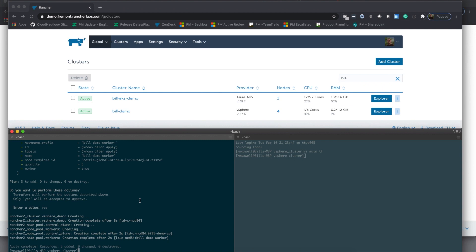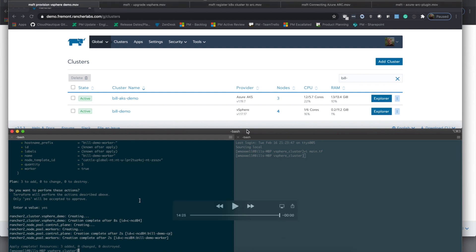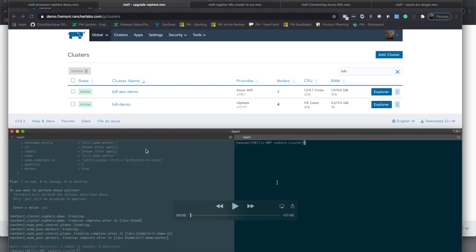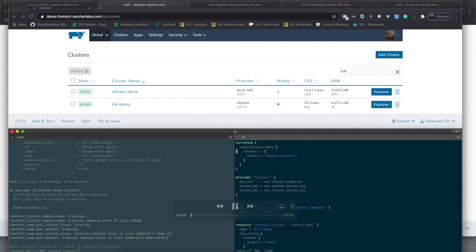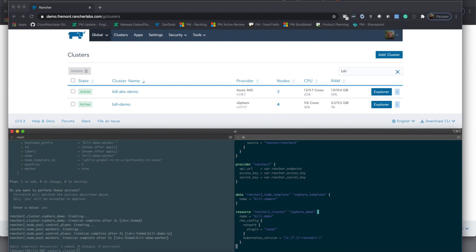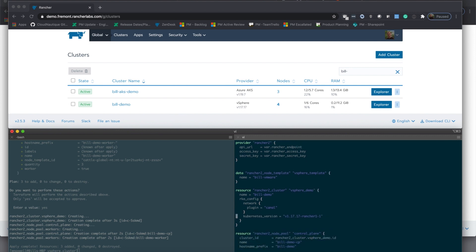Now that the cluster has gone active, you'll see it is now able to be used within Rancher and you can perform operations on it or take a look at what's going on in the cluster. You'll notice here that I've installed Kubernetes 1.17. It's common that you'll want to upgrade Kubernetes versions as they come out, so let's go through what that looks like. On the lower right-hand corner, I'm editing my Terraform module so that I can upgrade the Kubernetes version to 1.18.